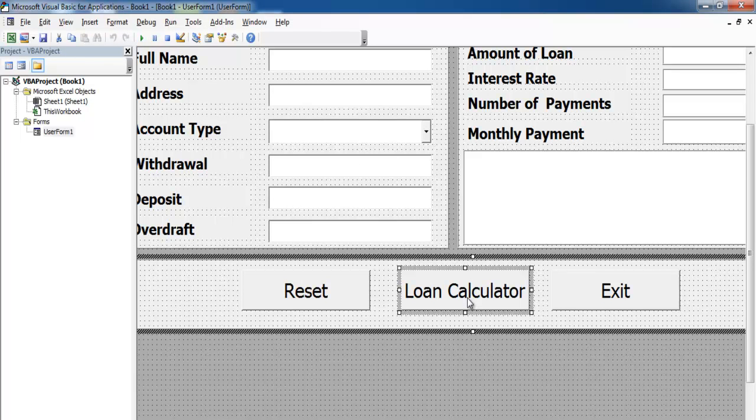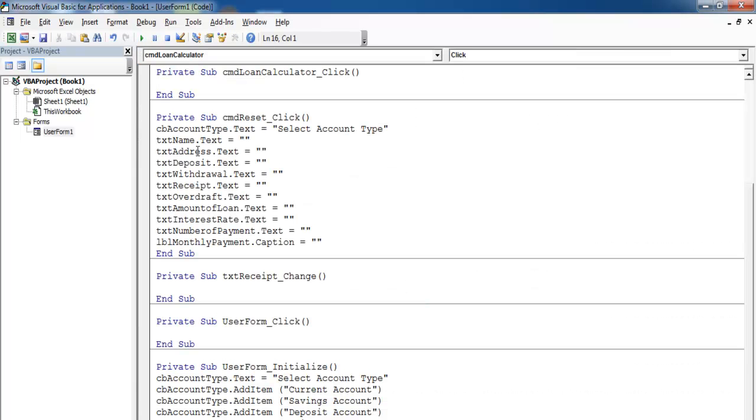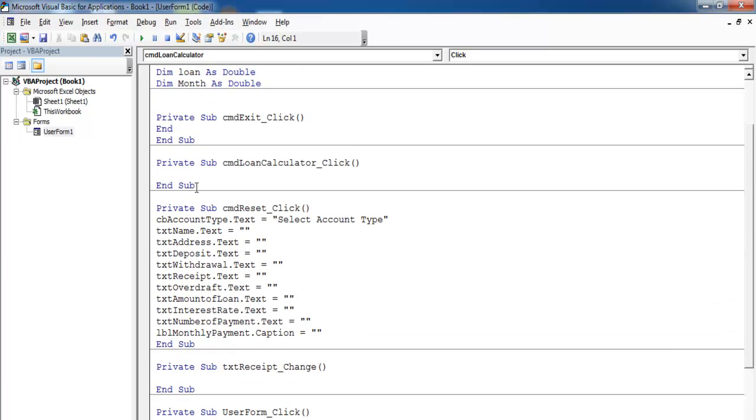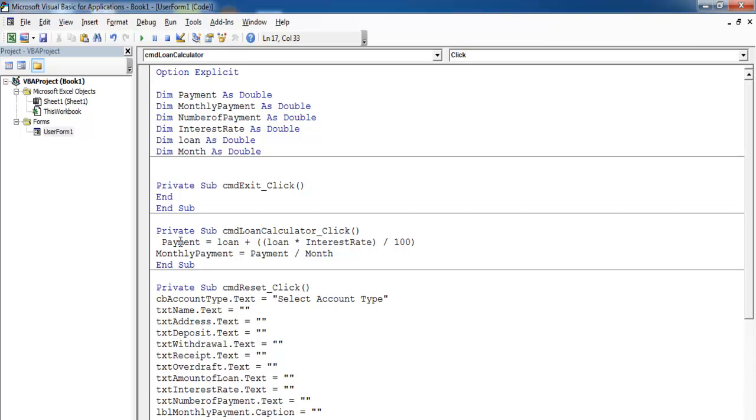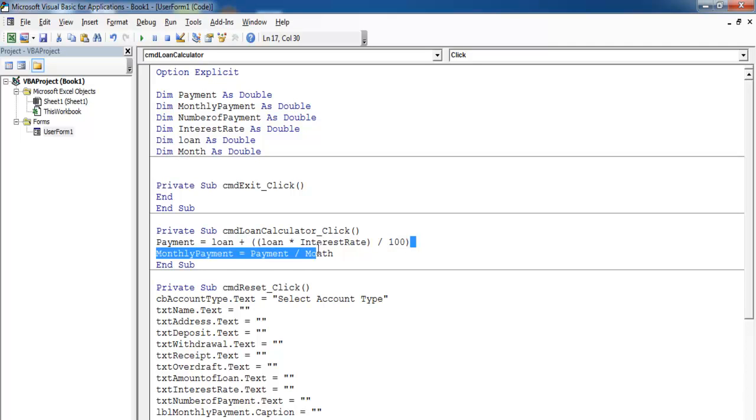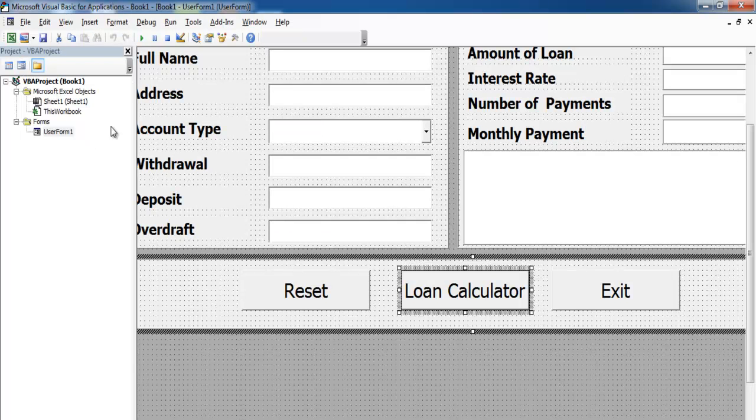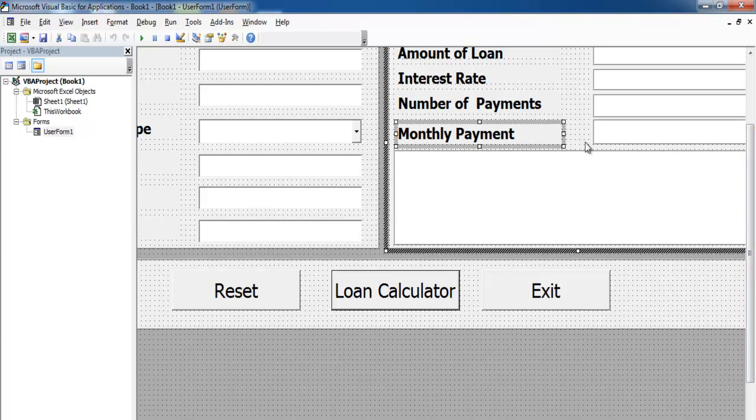We don't need to double click on the calculator itself. Click on the loan calculator and we want the payment to be as follows: payment equals loan plus loan multiply by interest divide by 100. That will give us the total payment.